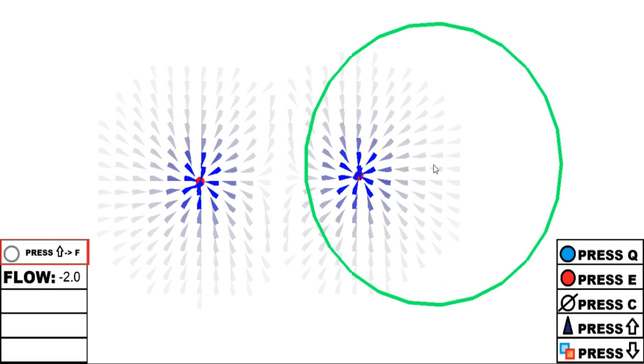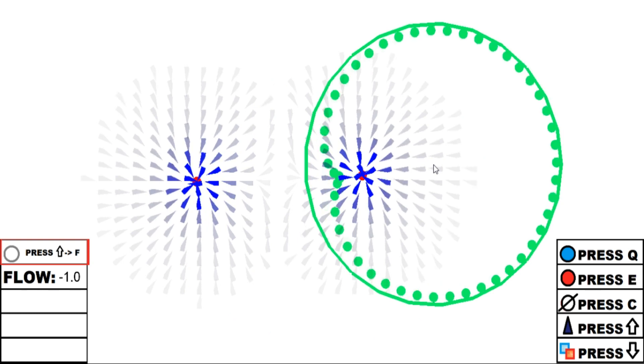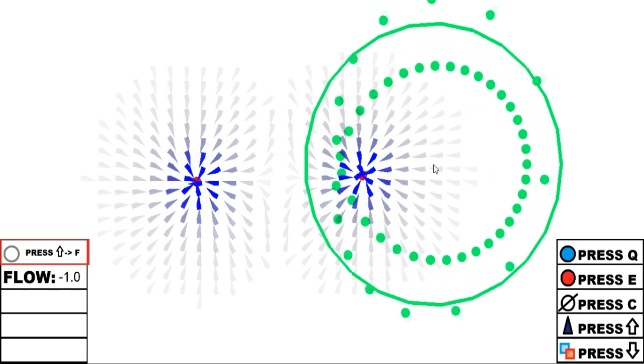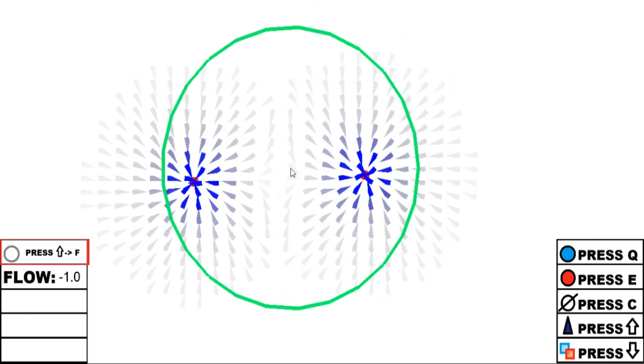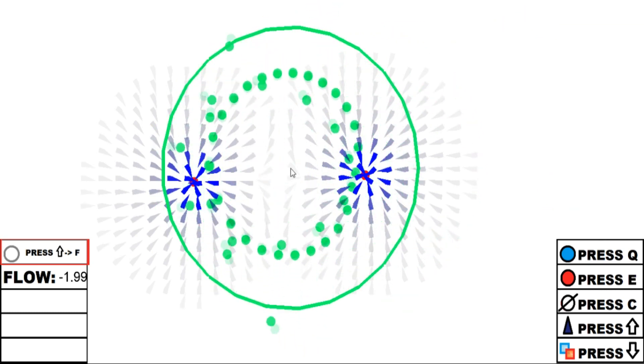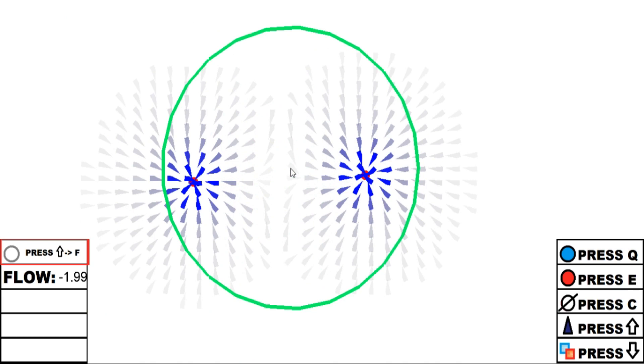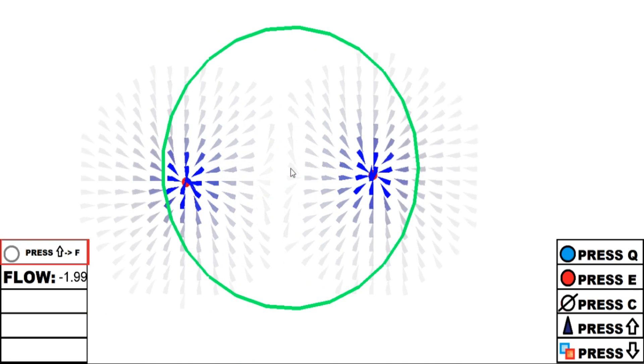Now if in the green room there is only one electron, the flow number becomes negative one. If there are two electrons, the number is minus 1.99 because of approximation.